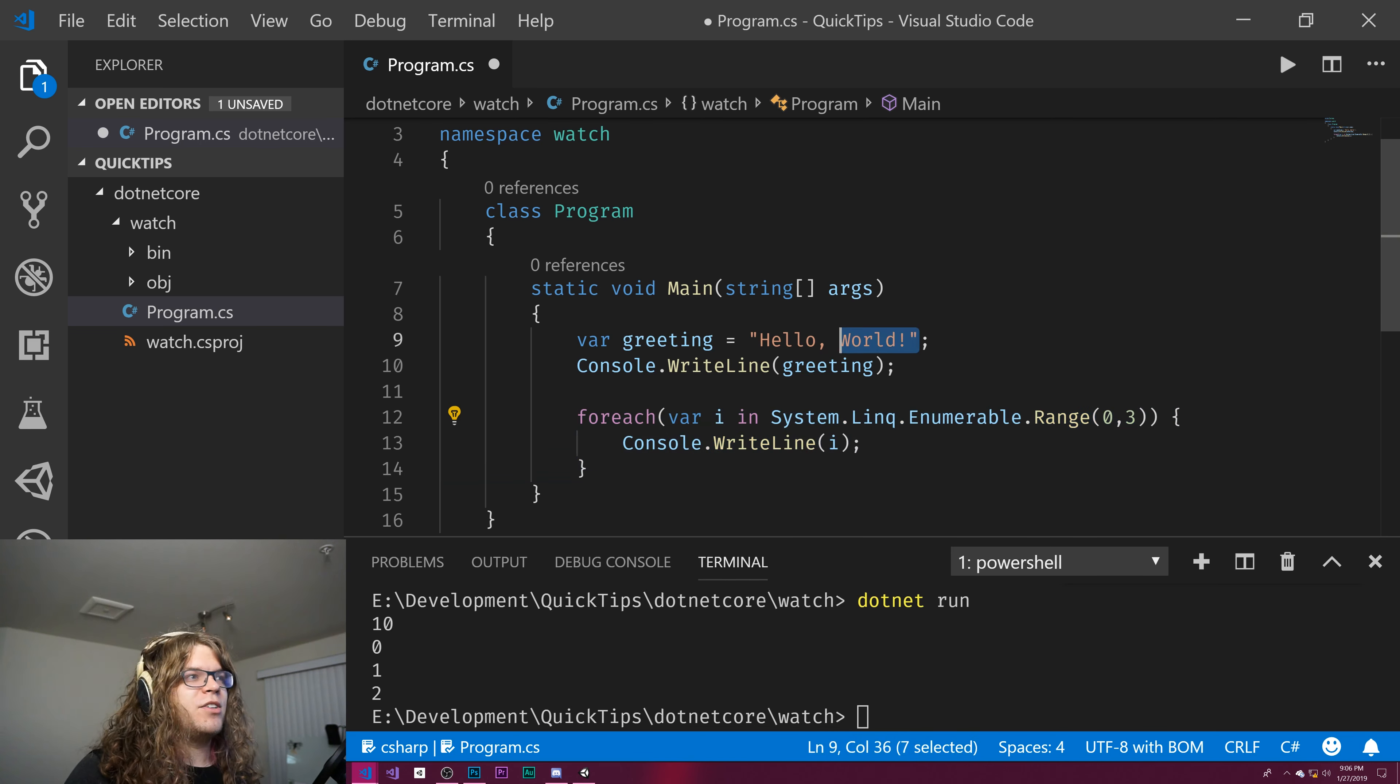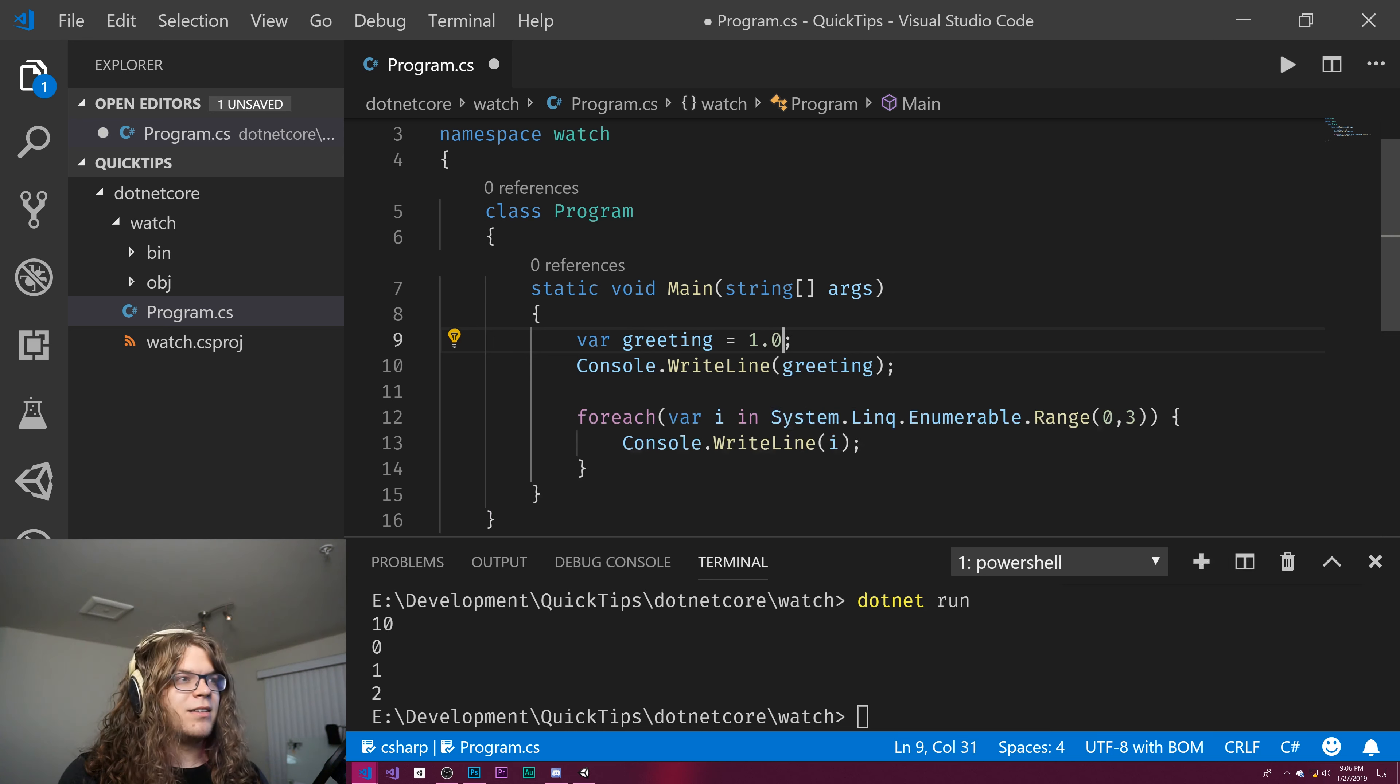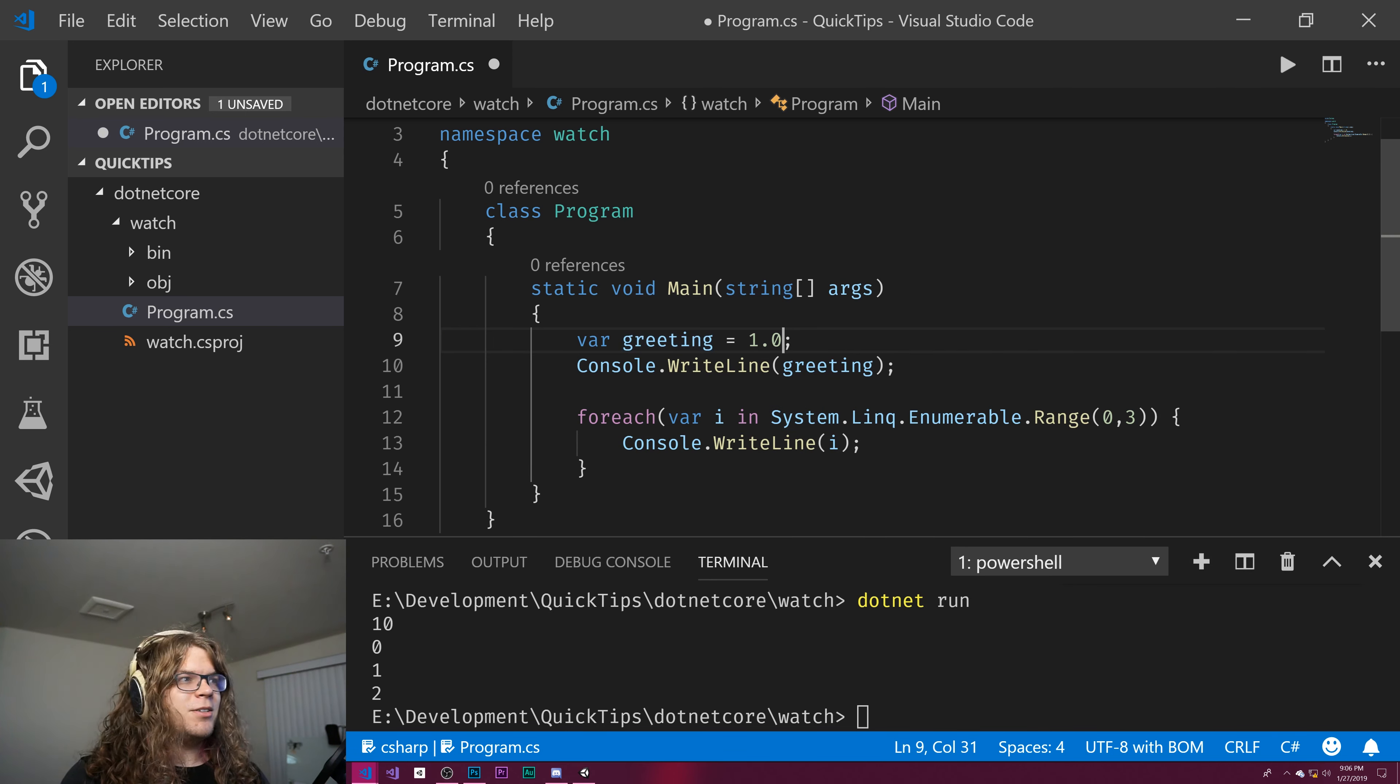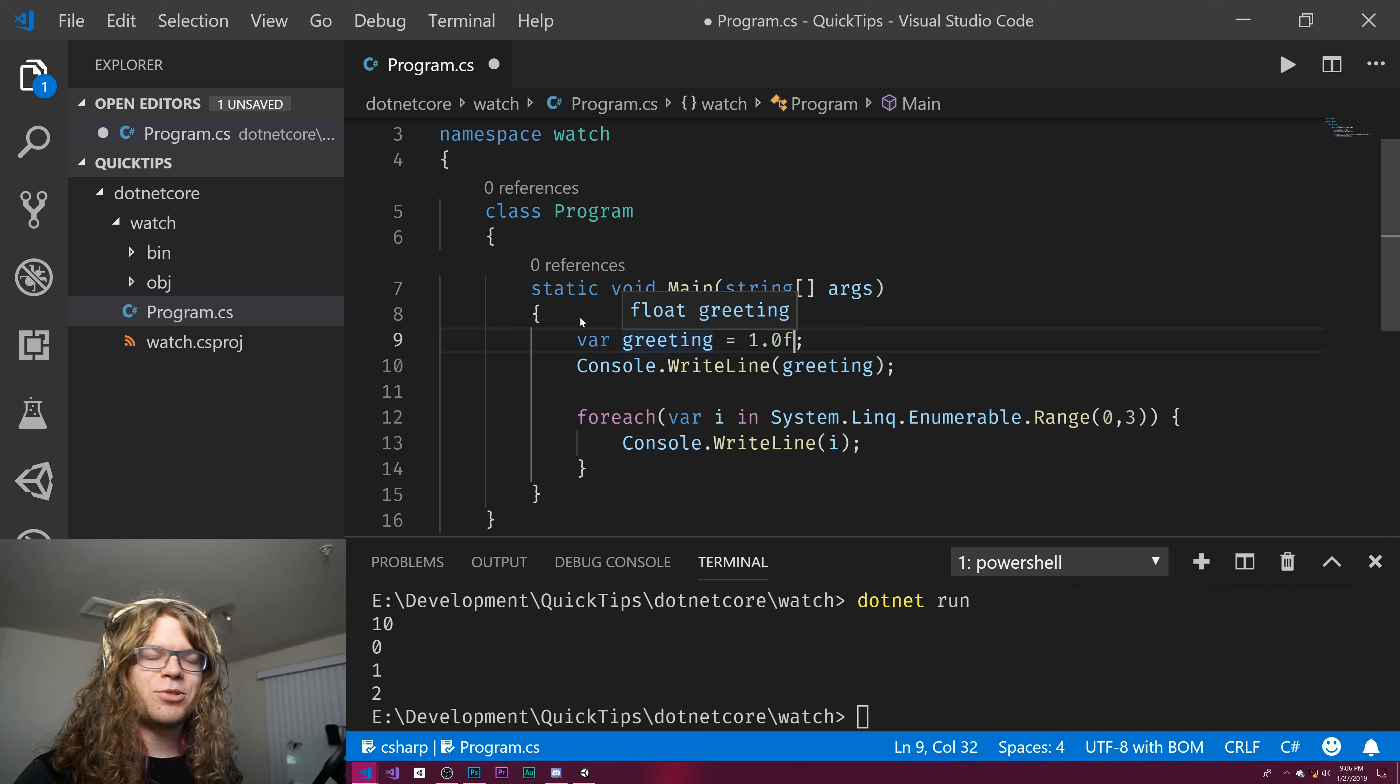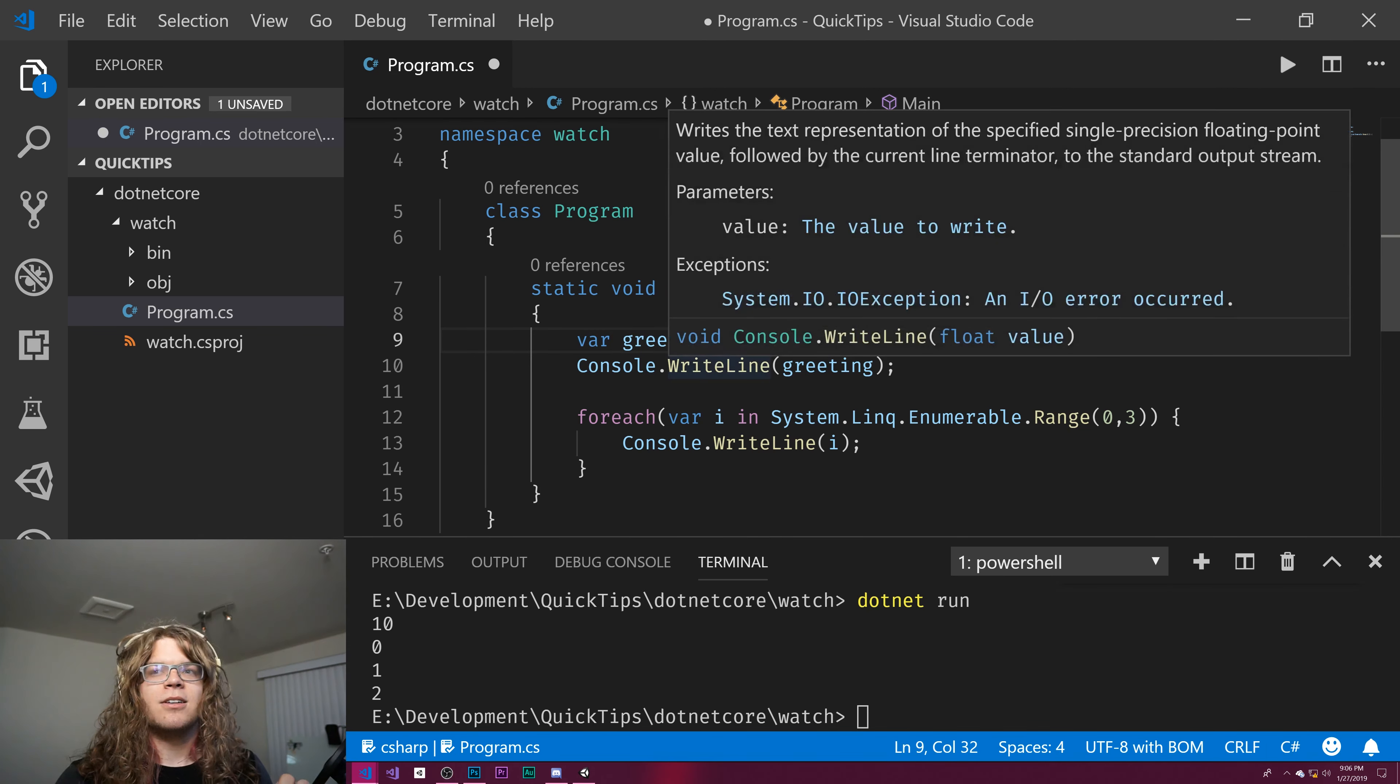One gotcha of this whole thing is if I type 1, that's an int. But if I type 1.0, suddenly it's a double. And if I type 1.0f, it's a float. So it can get a little bit tricky when you're working with numbers here if you're not careful.